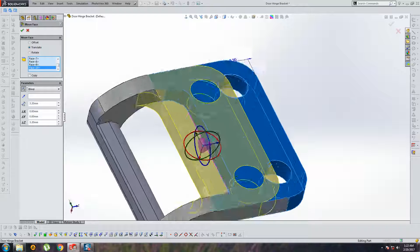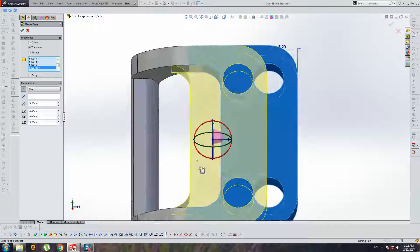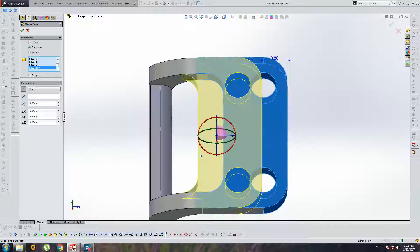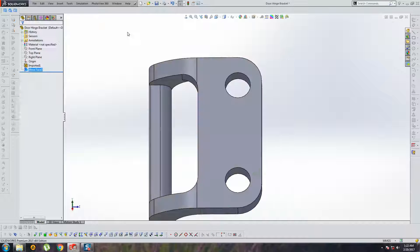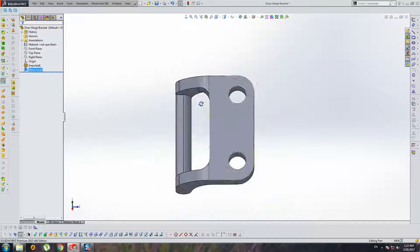Yeah, something like this. Cool. Press OK.